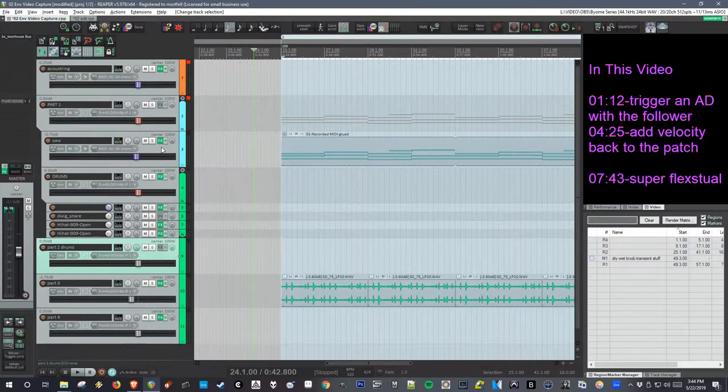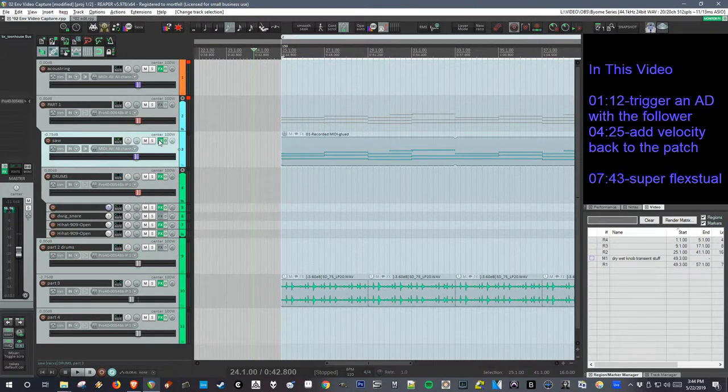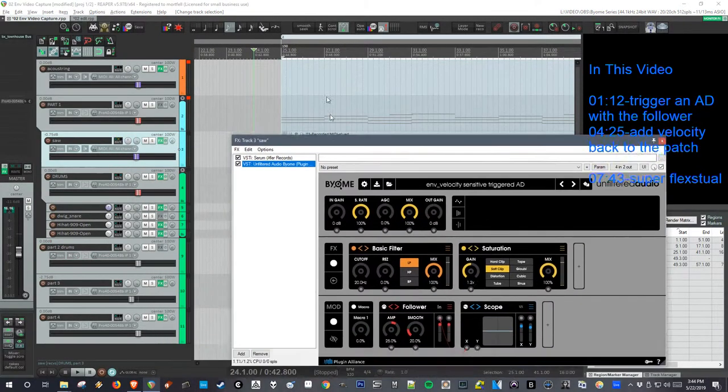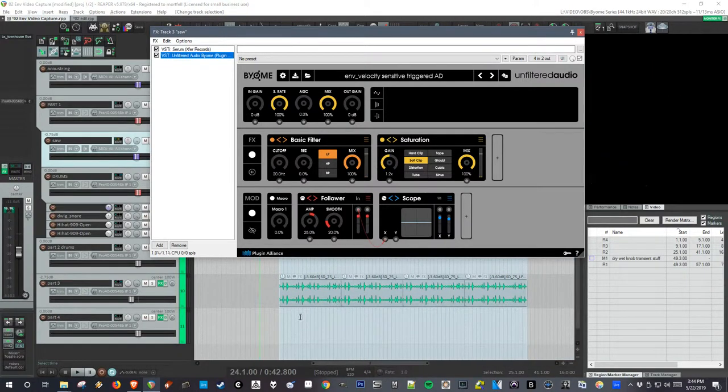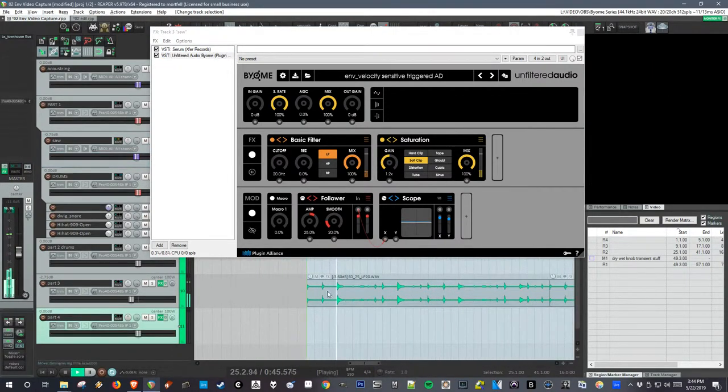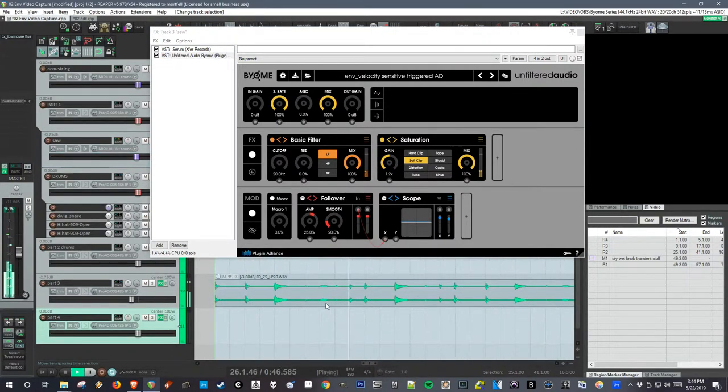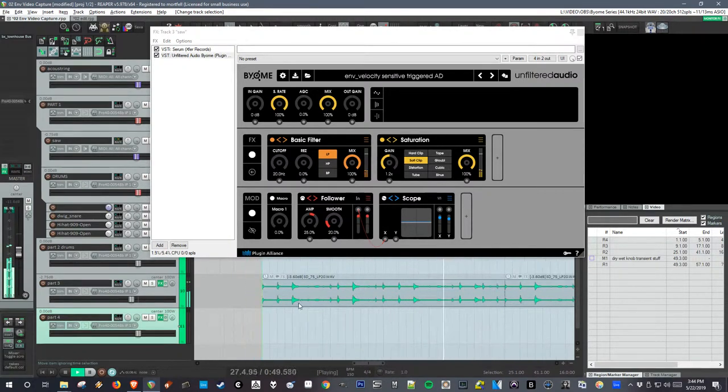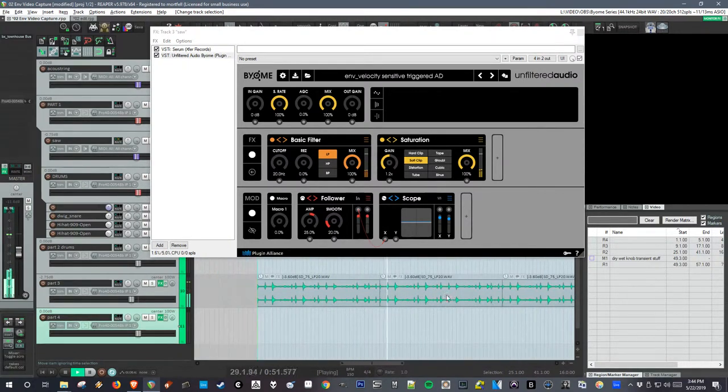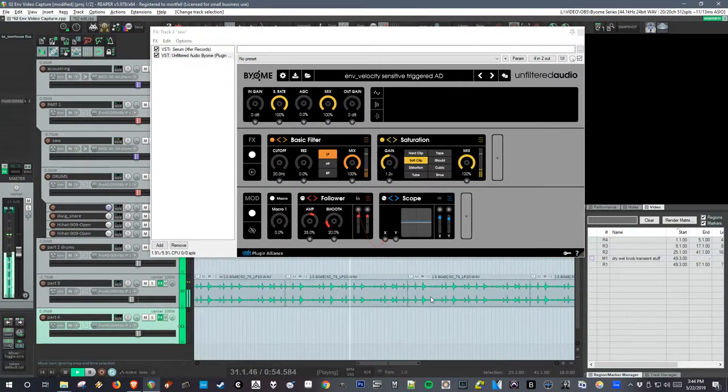So in order to show how we can get more control with our input follower in Biome, I'm going to use an example that's harder to trigger from. So this is a drum loop that's played by a real person. As you can see, the velocity of the hits varies pretty wildly as compared to an electronic drum kit.